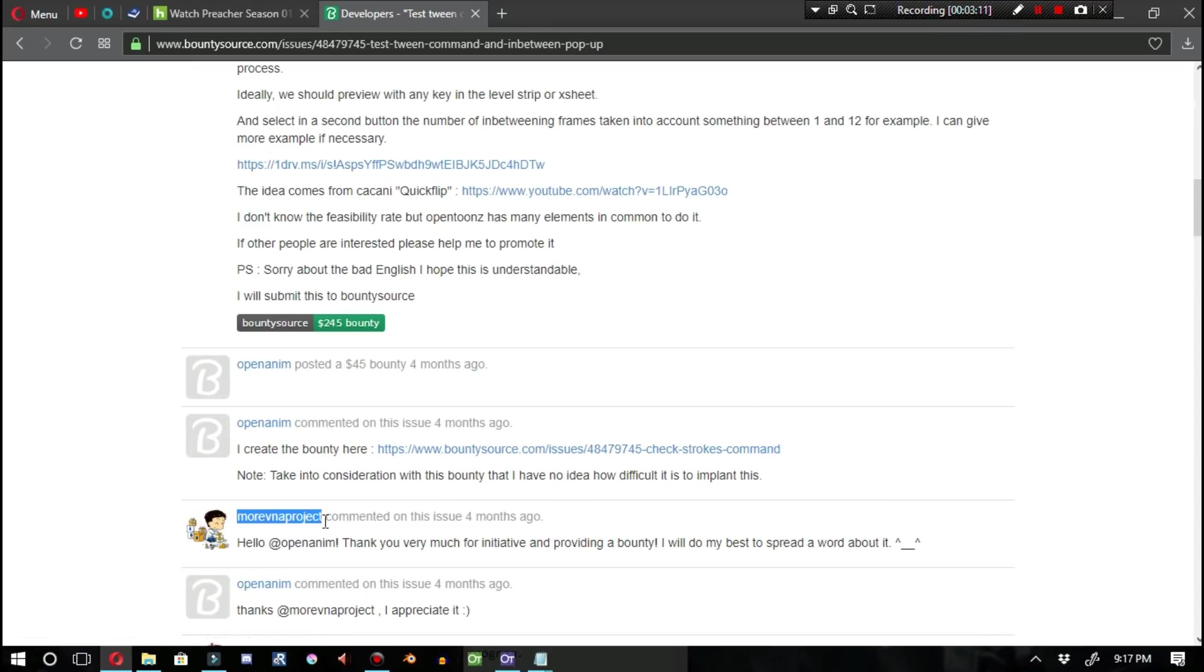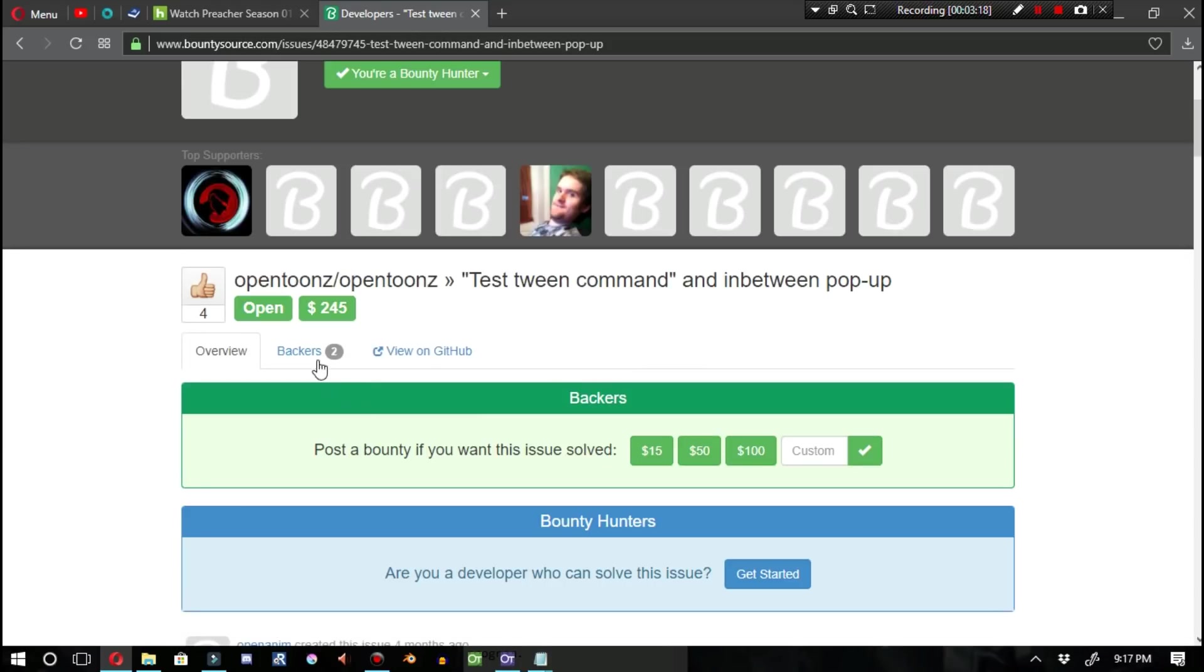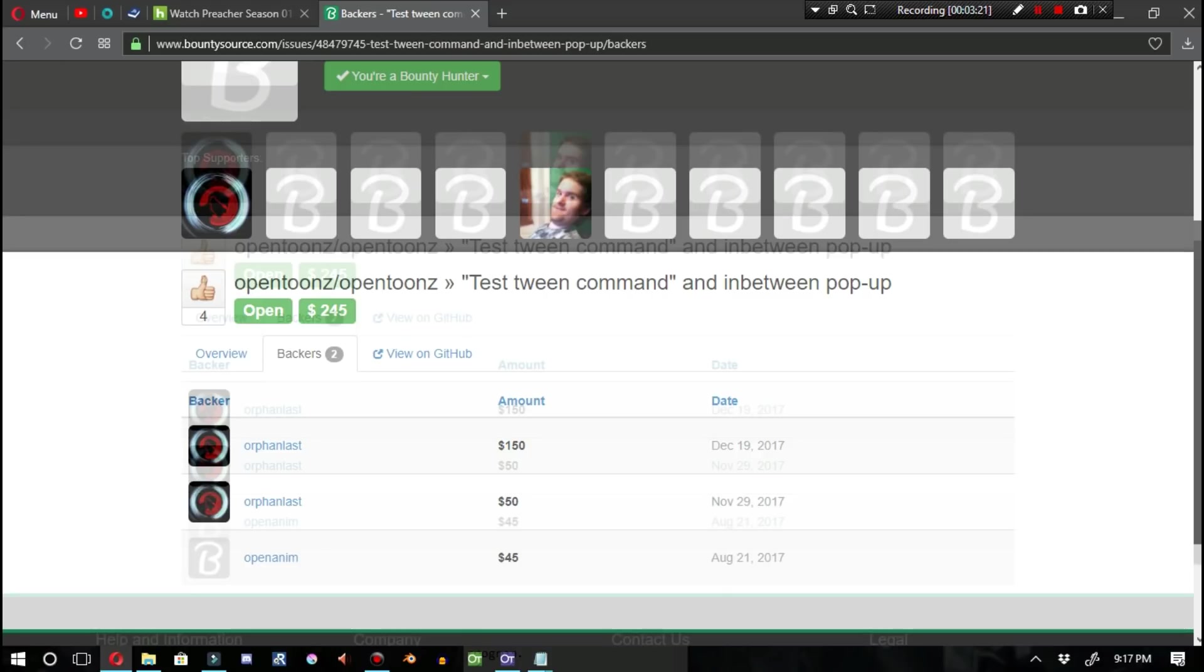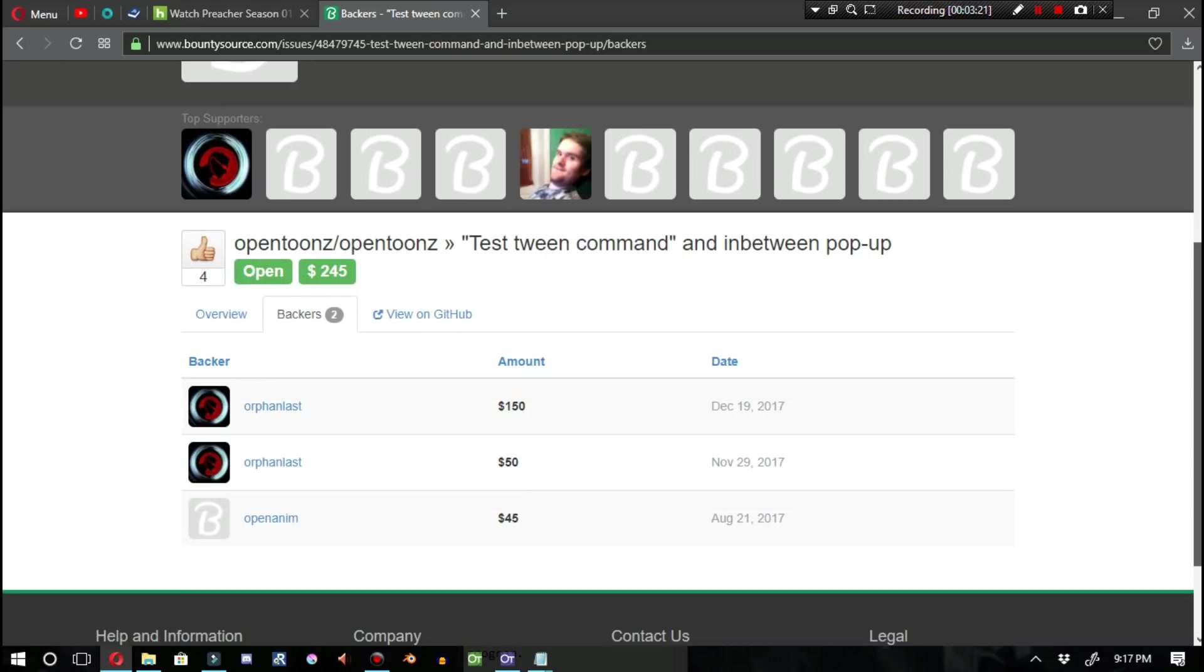The Marevna project has shown some interest in this bounty by participating in the conversation. Currently, the two backers for this project are OpenAnim and I.